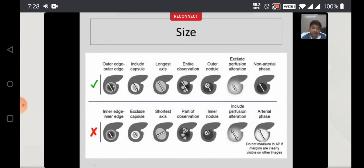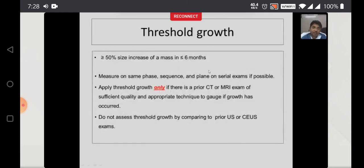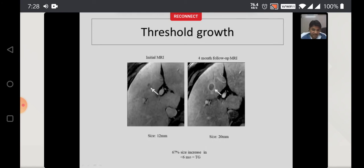How do you measure size in hepatic nodules? Measure from outer edge to outer edge, include the capsule, take the longest axis, include the entire observation including the outer nodule, do not include perfusion alteration, and mostly do not try to measure liver lesion size in the arterial phase. Threshold growth is more than 50% increase in size of the mass or nodule in less than 6 months. For example, a lesion of 12mm increasing to 20mm in about 4 months is a 67% increase in less than 6 months — that means there is threshold growth.